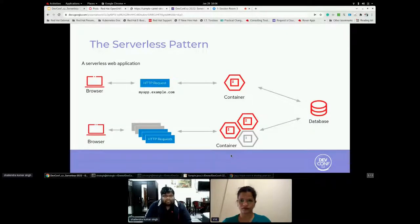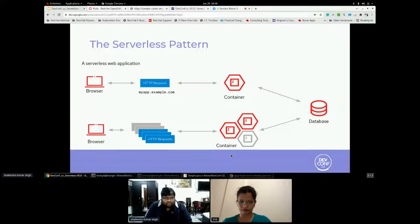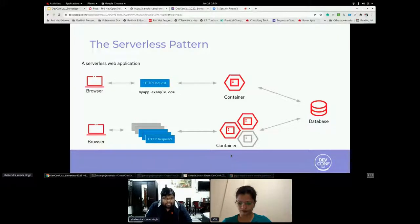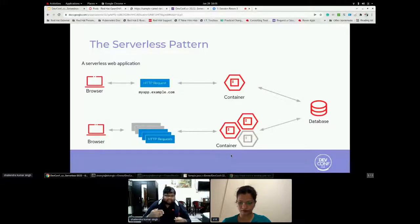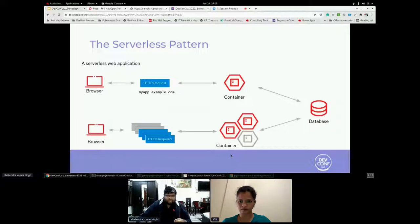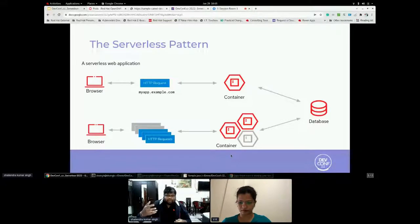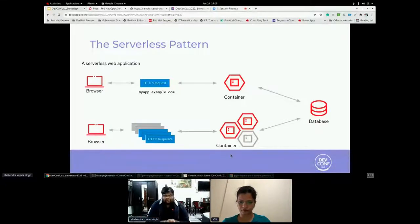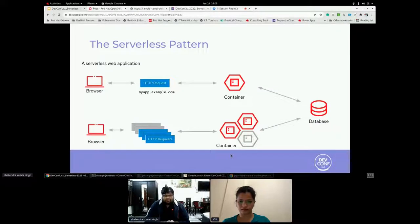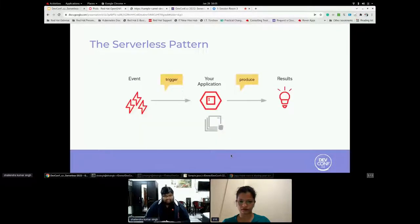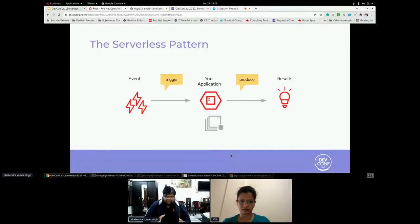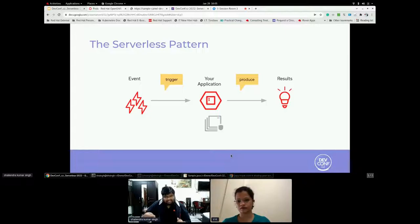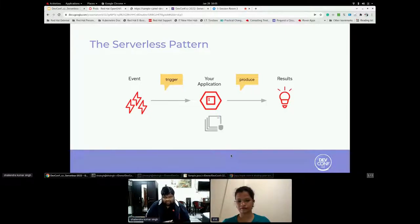Microservices or container want to leverage serverless. So let's see some of the pattern from the serverless. So what you see, I have a browser and I'm getting a request and I have one container up and running. And as soon as my request goes up increasing, my container will keep on increasing. I think this is a pattern of Knative serving. I can have a pattern with the eventing pattern where some event is generated, it get triggered to my application and my application scale up and it produce some result.